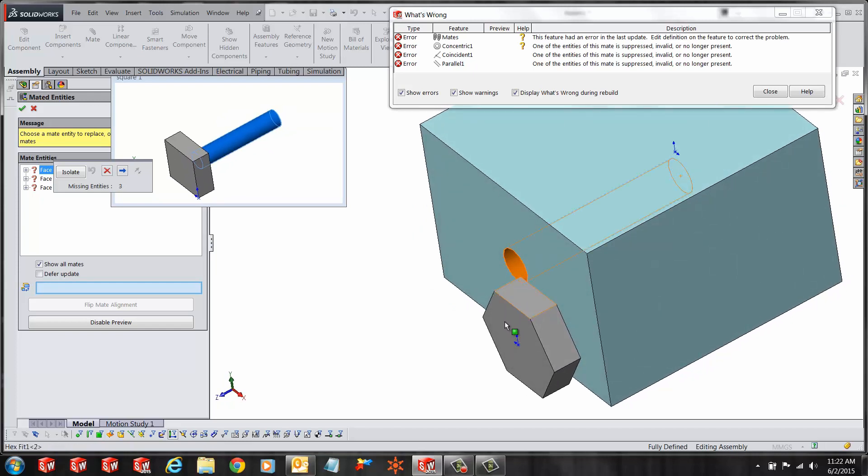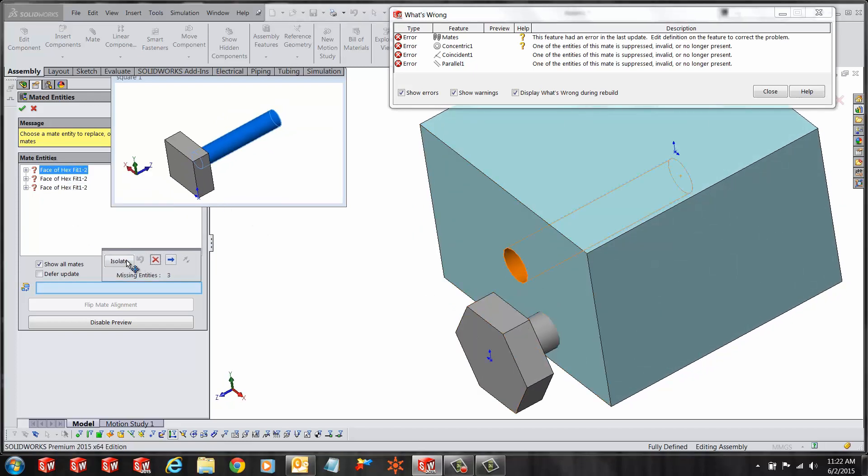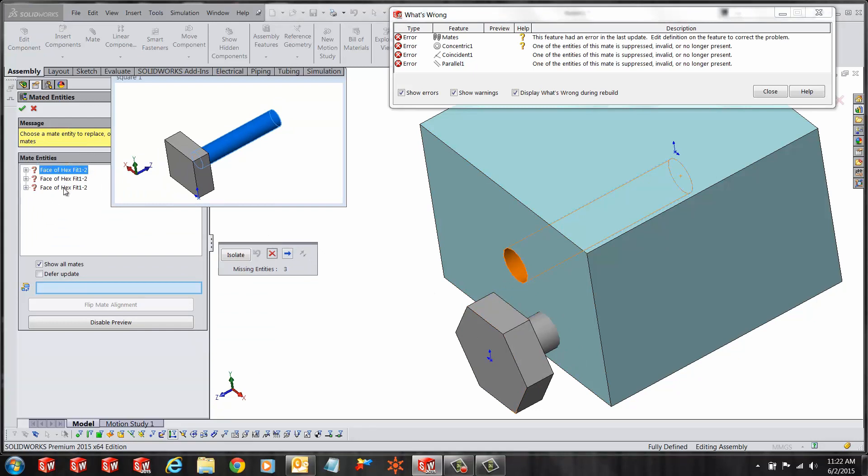If I look at the property manager you see three mates with question marks in front of it, basically saying these mates need to be reattached. All we have to do is redesign these mates by selecting the consecutive areas on the new part.